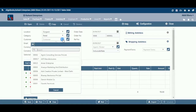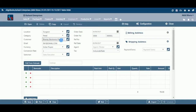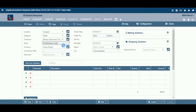Customer: select a customer from the drop-down list for whom you are preparing a sales order. You can add, edit, or delete a customer by following the process described under the Location tab. Email: the system will also pull the email ID from the customer master. If you wish to change it, you can do that here.